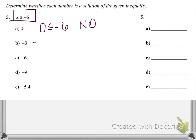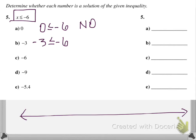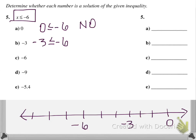Is negative 3 less than or equal to negative 6? When dealing with negative numbers, it can be difficult to visualize. If you think of a number line with 0 here and negative 6 to the left, negative 3 would be between 0 and negative 6 — to the right of negative 6. The number on the right is always larger, so negative 6 is smaller. Therefore, negative 3 is not less than or equal to negative 6. That is also no.